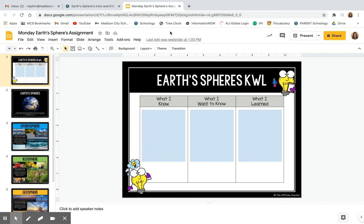Hey friends, welcome to a new week of science learning. This week we're going to be learning about Earth's spheres.